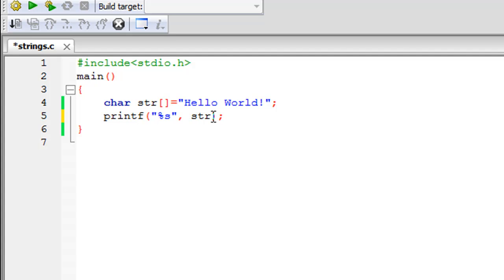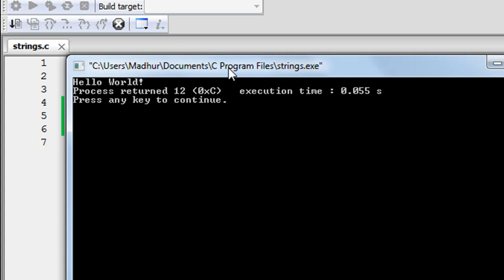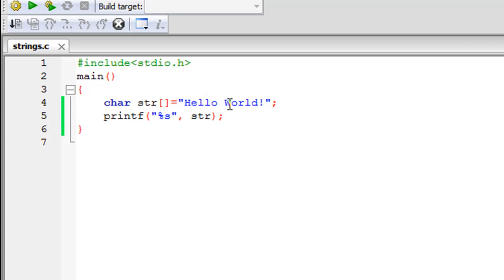Let me save the file and click Build and Run. I can see that the string is displayed in the output window: 'Hello World!' with the exclamation symbol. Another thing we're going to see in this tutorial is how to find out the size of this string — how many characters it contains.